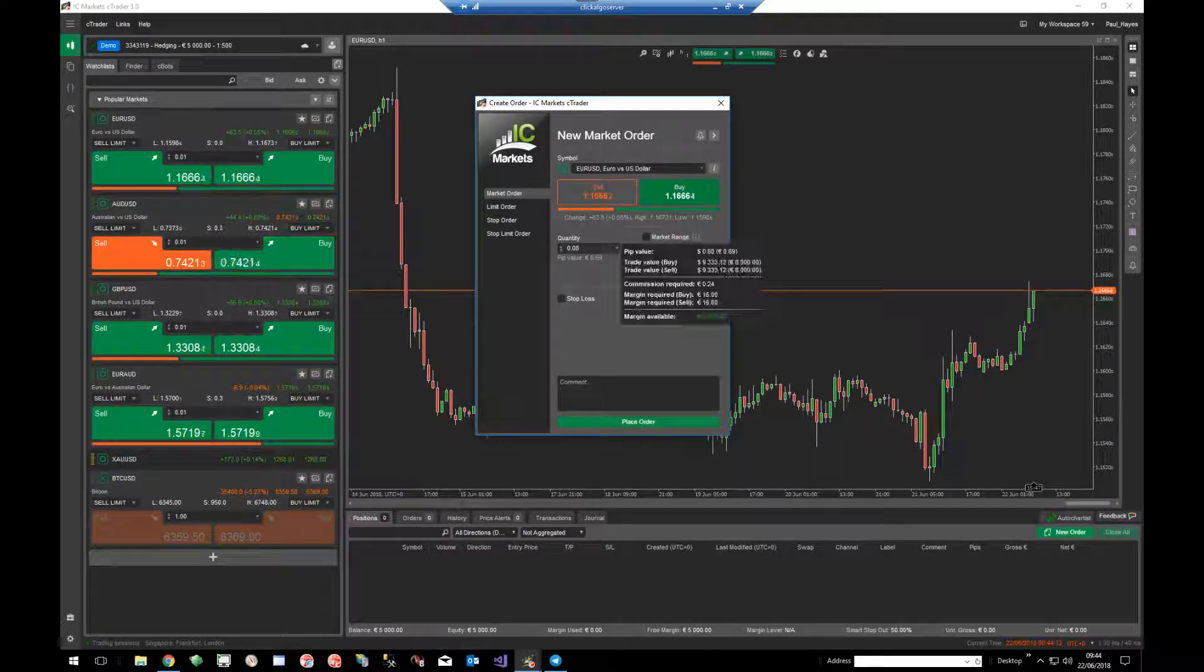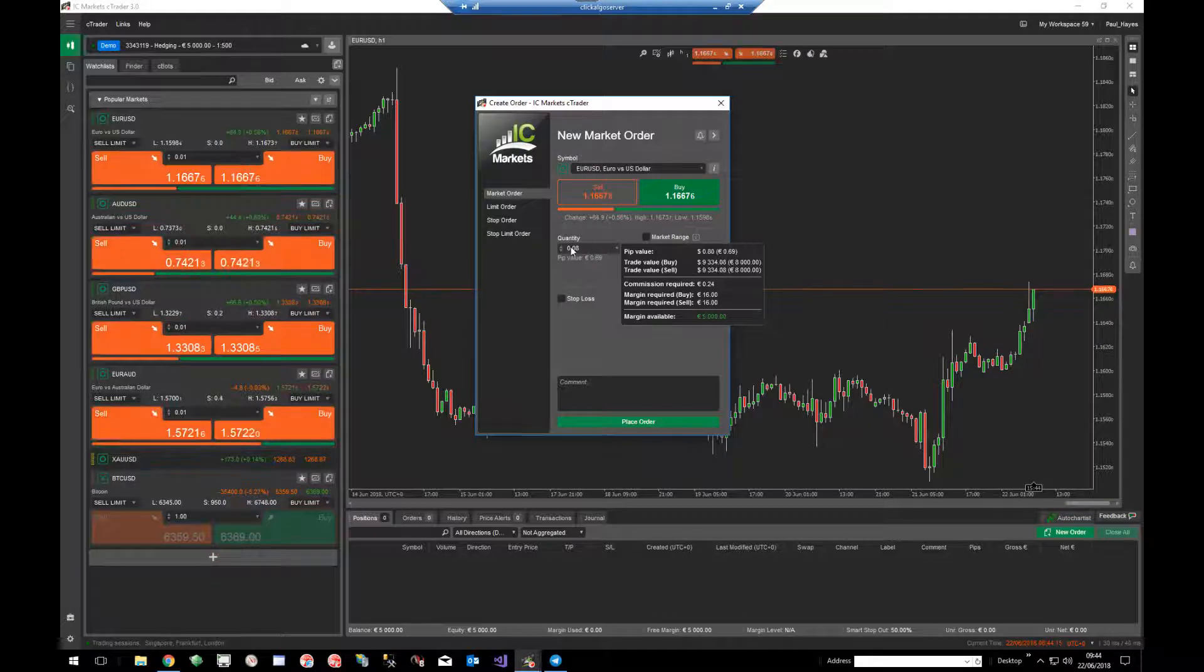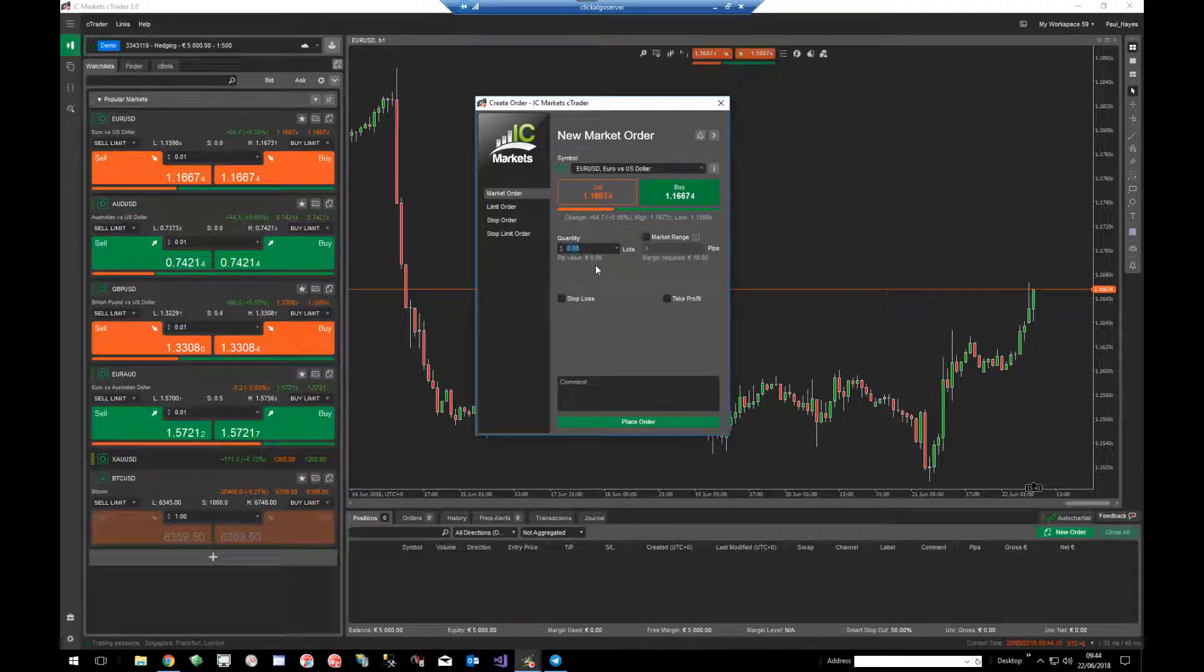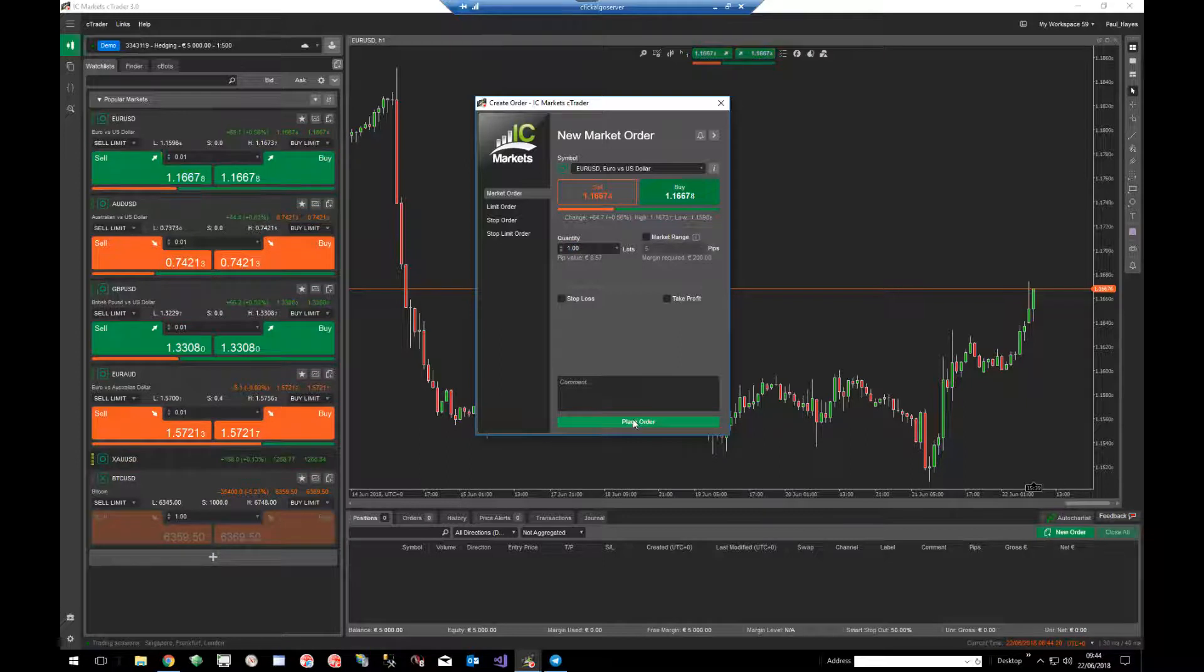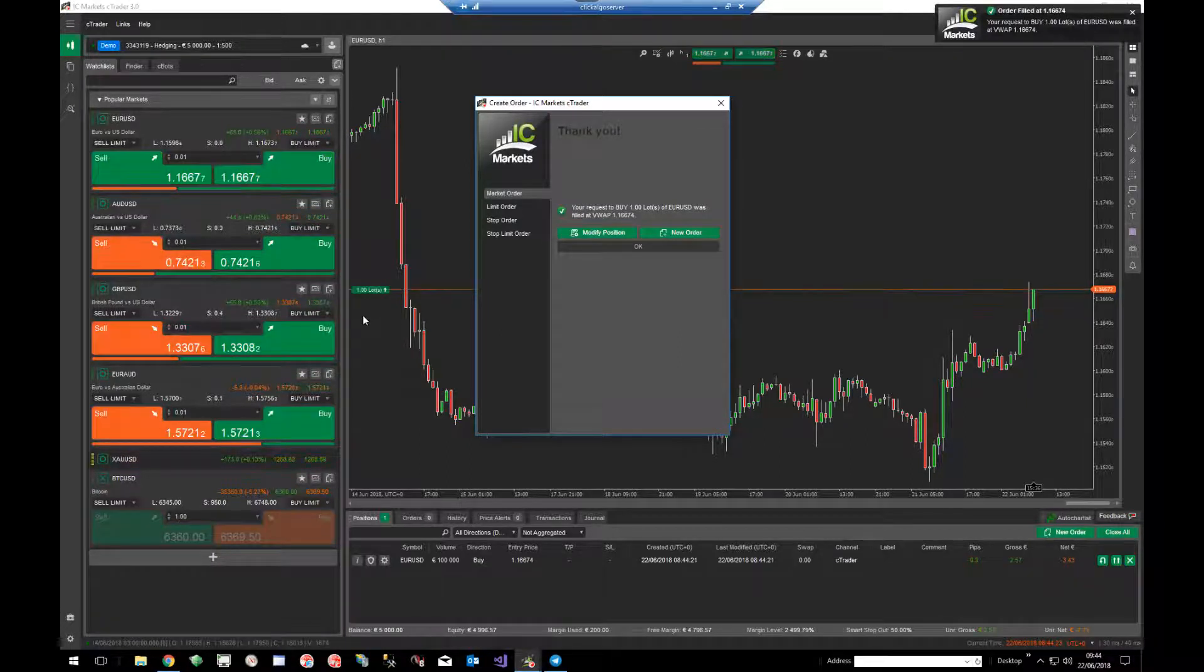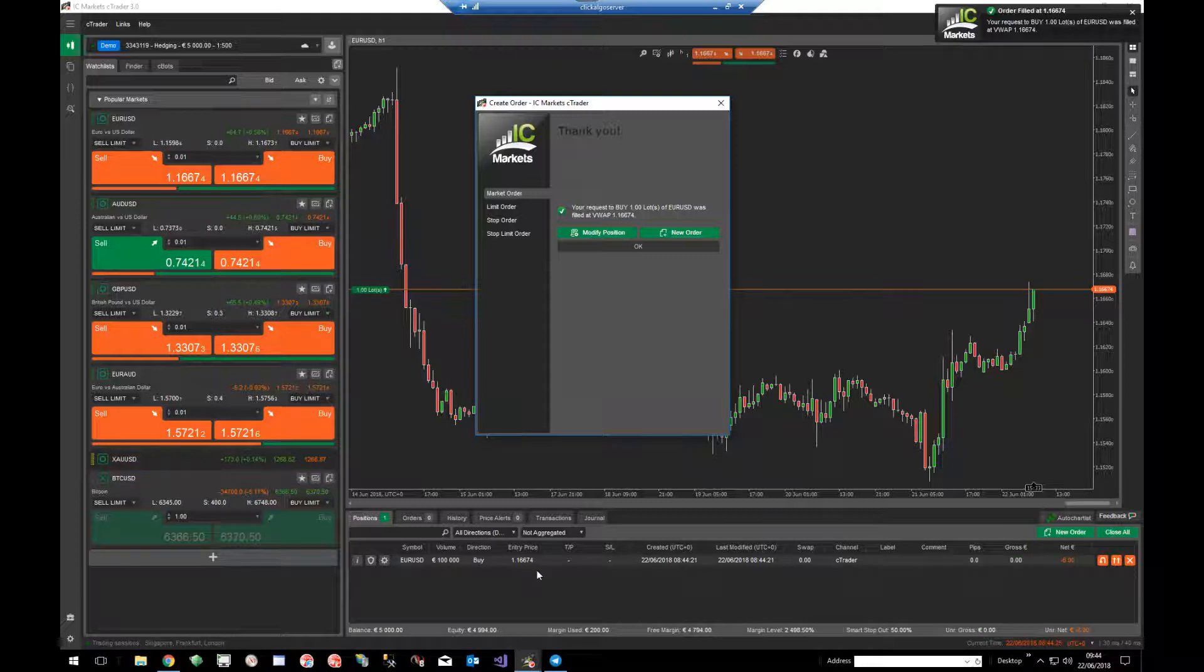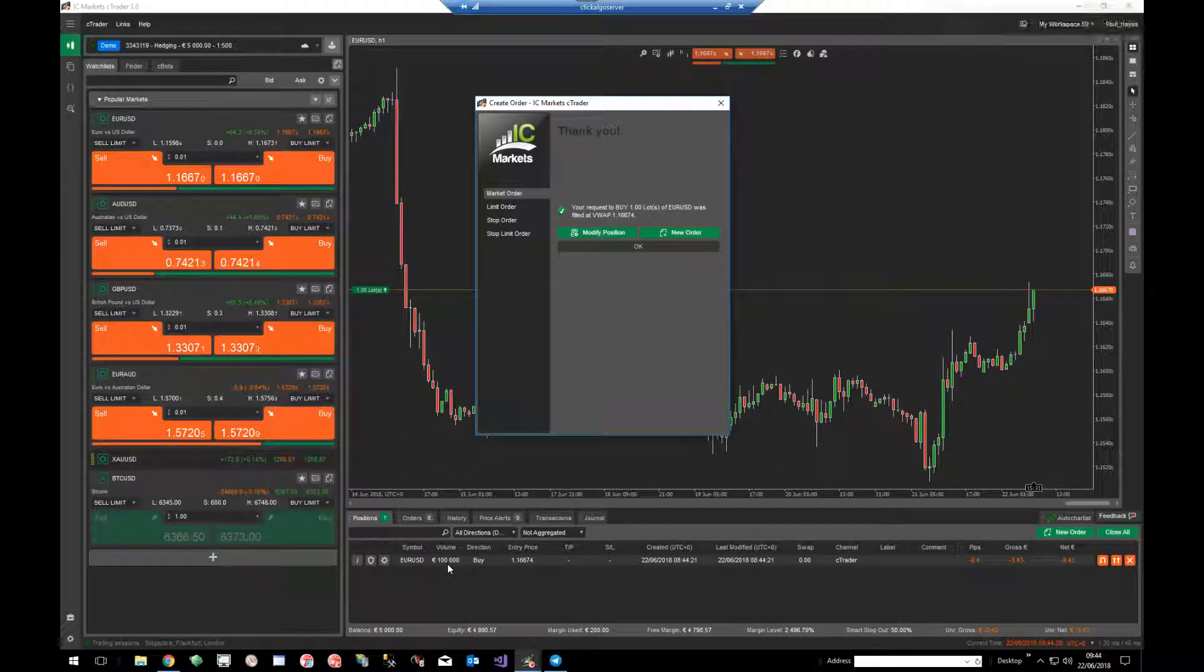You can choose lot size here, the quantity for the position you're opening. So if I did a quantity of say one, then clicked buy and placed the order, you can see it's done a one lot size down there and it's got a volume of a hundred thousand units there.